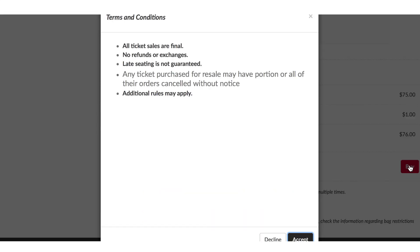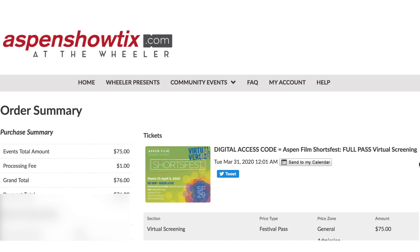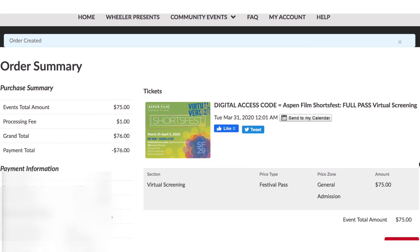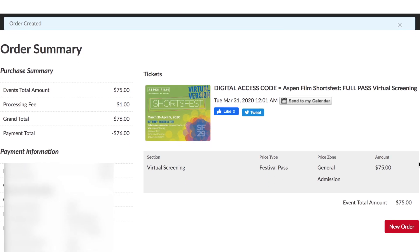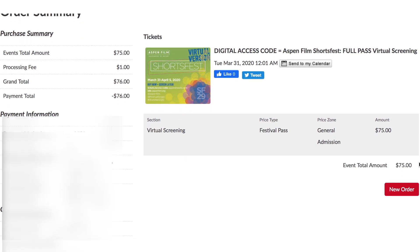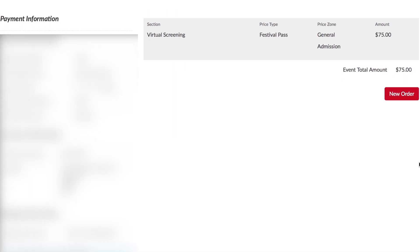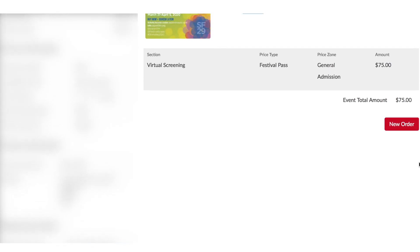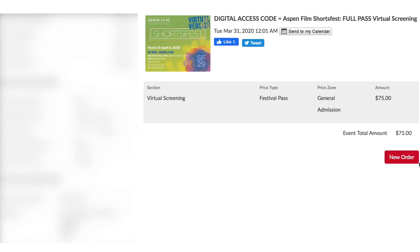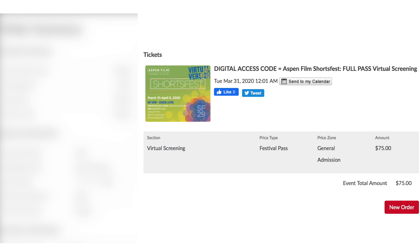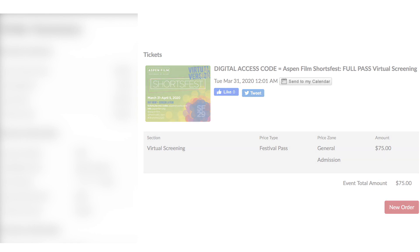Once you hit the buy button, you'll see another pop-up with terms and conditions. You need to accept all of those in order to continue. The next screen should say order summary and will show everything you've purchased with all your details. Please make sure it's all correct. If you want to add an order, there's a button that says new order. Otherwise, you are ready to go.